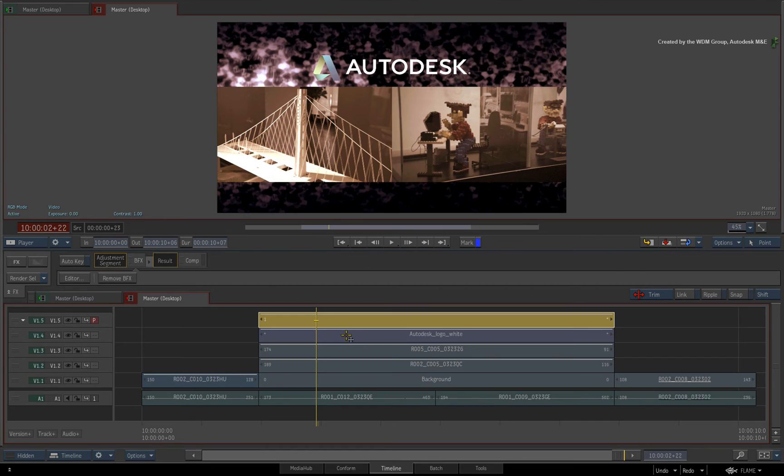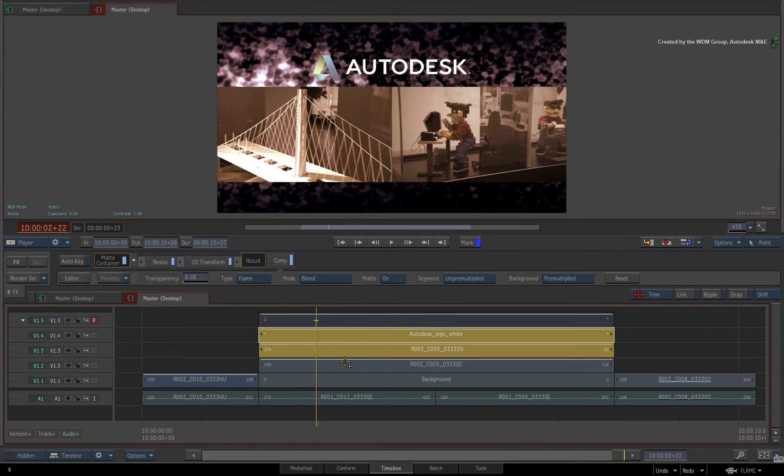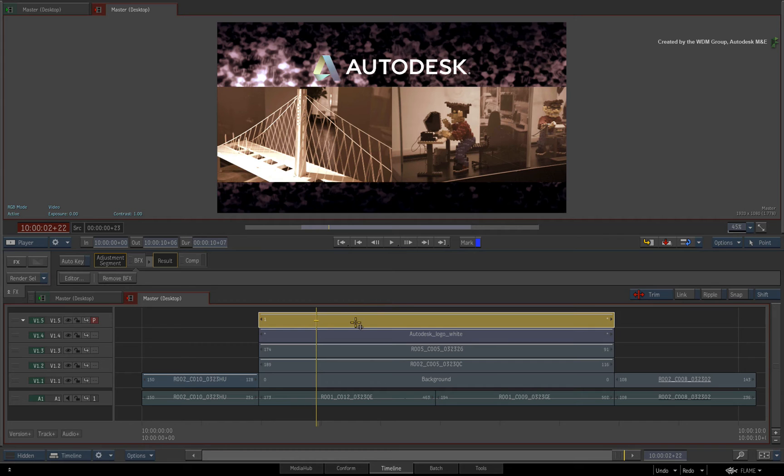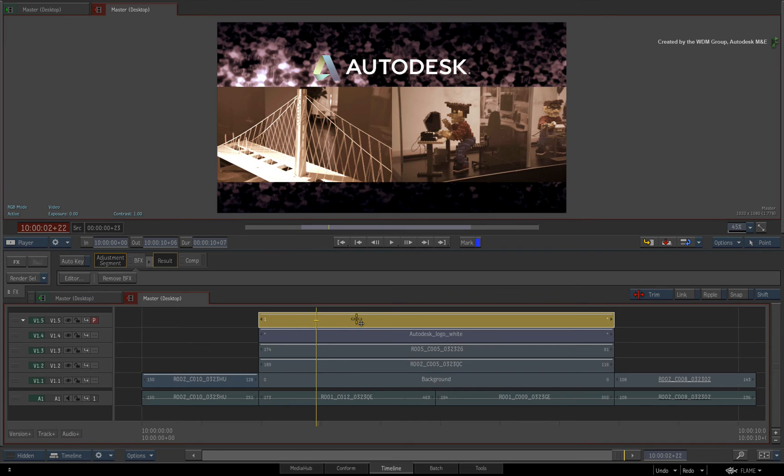This is extremely useful for versioning and iterations. Even changes in editorial can happen underneath the adjustment segment without affecting the flow graph. So those are the three options you have for promoting into BFX inside a sequence.